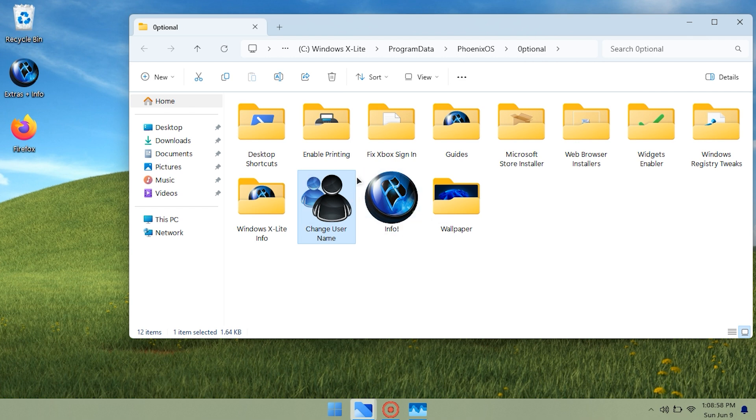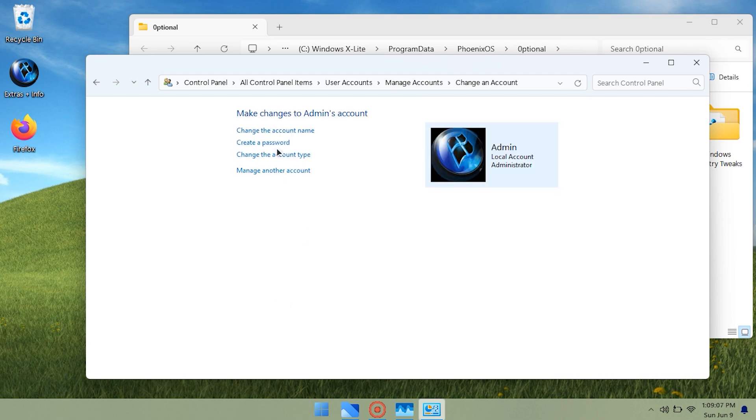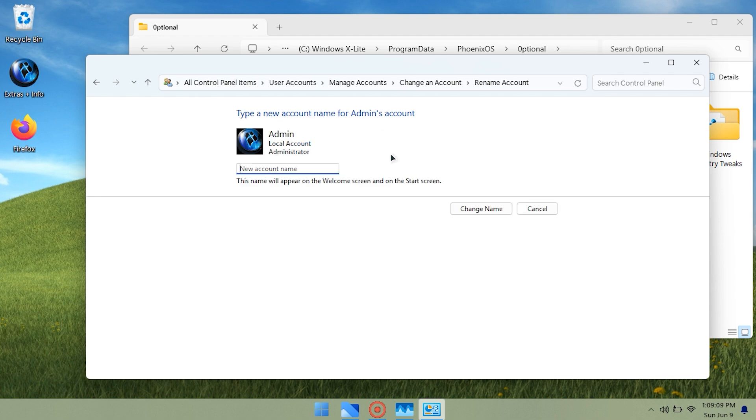Regarding the interface, Windows X Lite doesn't have a modern look, it retains some characteristics of older Windows versions. Personally, this isn't very appealing to me, especially with the logo.